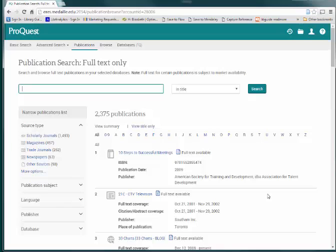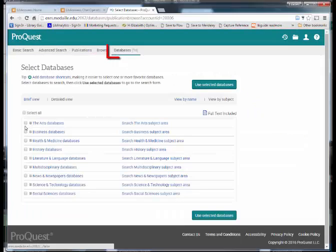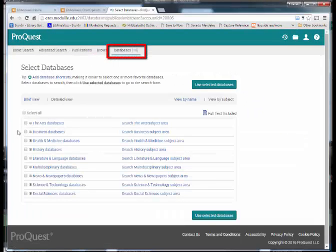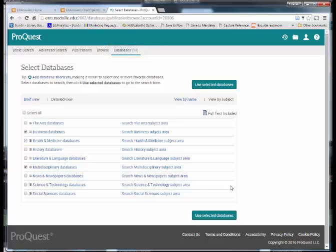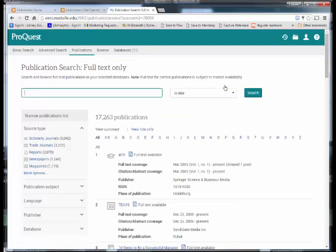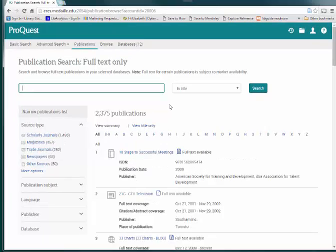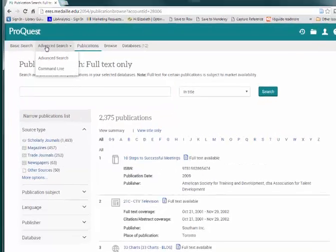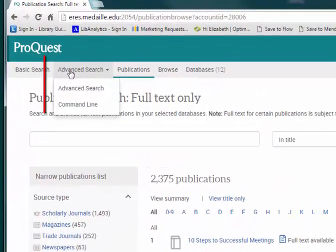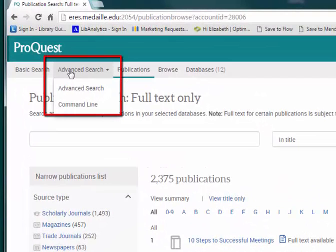To select different databases, go back to the Databases tab and check the boxes of those you want to add to your search. Once you've selected your databases, ProQuest will return you to whatever type of search you were working on before you change databases. But now we'd like to move on to Advanced Search.